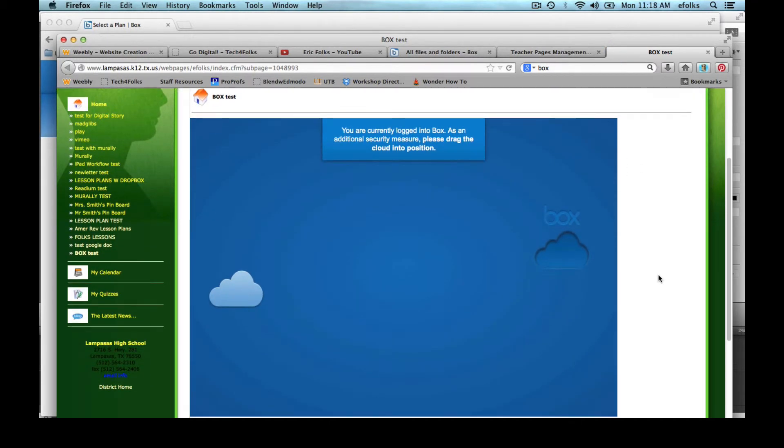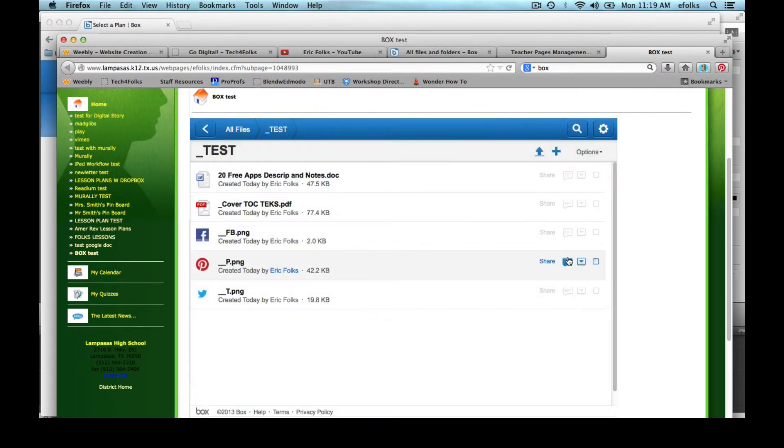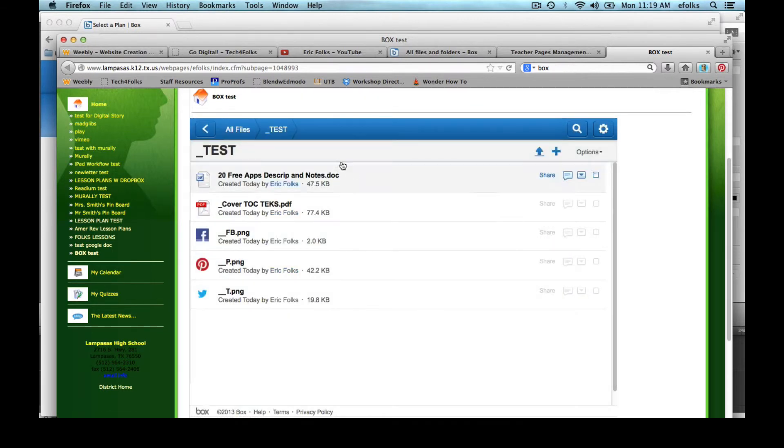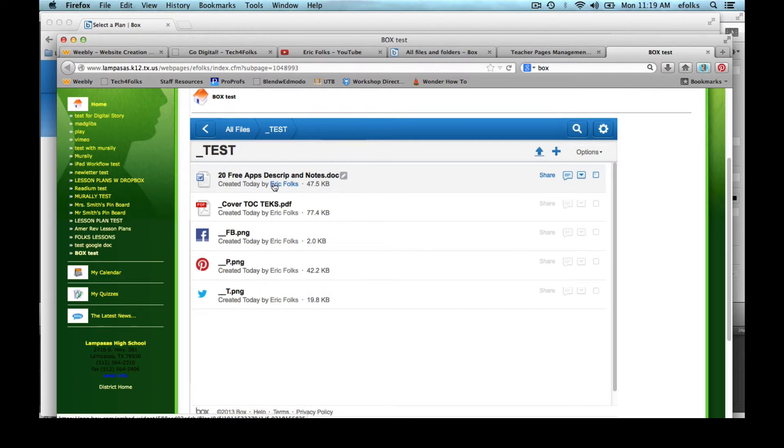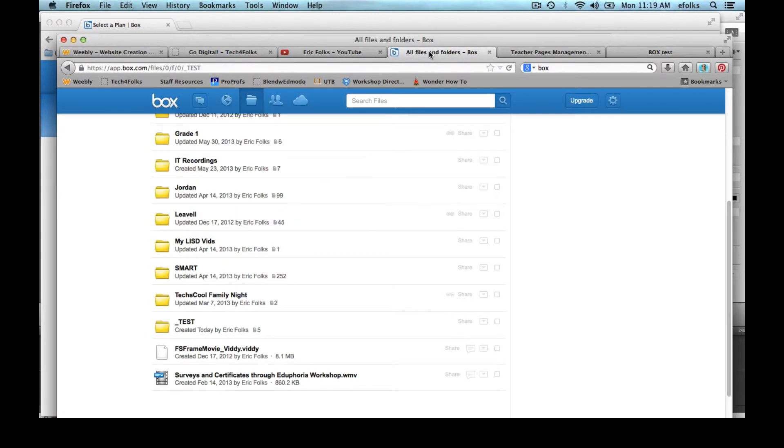So in this browser I'm logged into box. This typically will only happen in the browser that you're actually logged into box. But I'm going to drag this little cloud over here into place in order to see how it appear. But what's nice about this is now they have the ability to click on any of these files to download them.